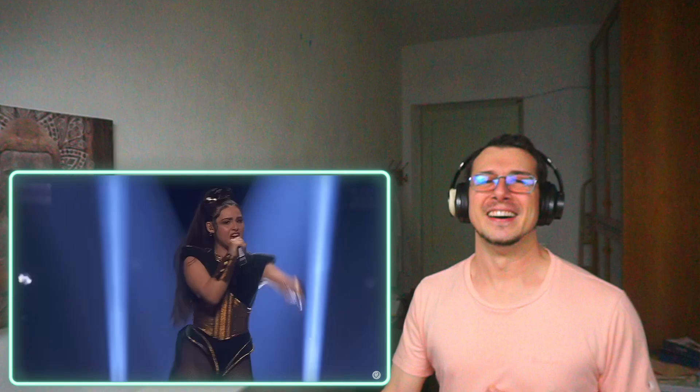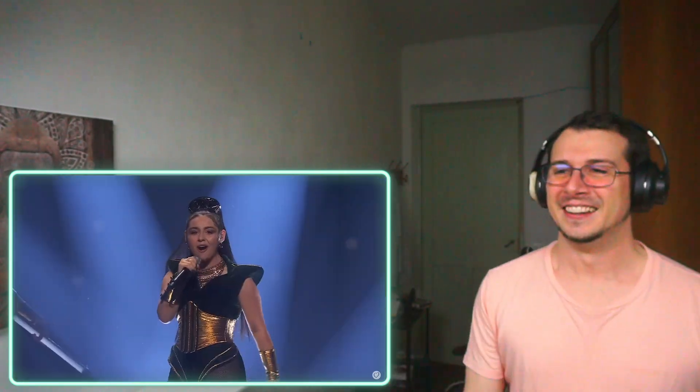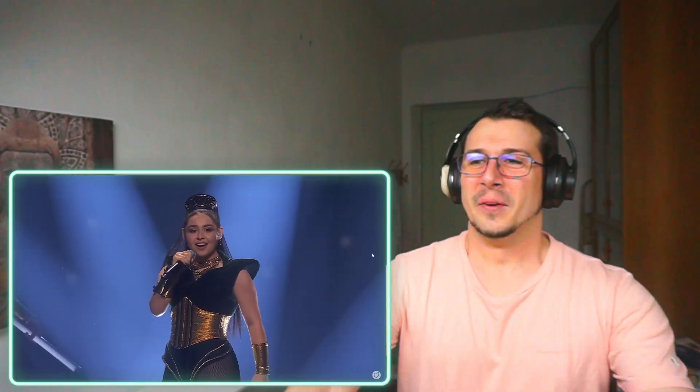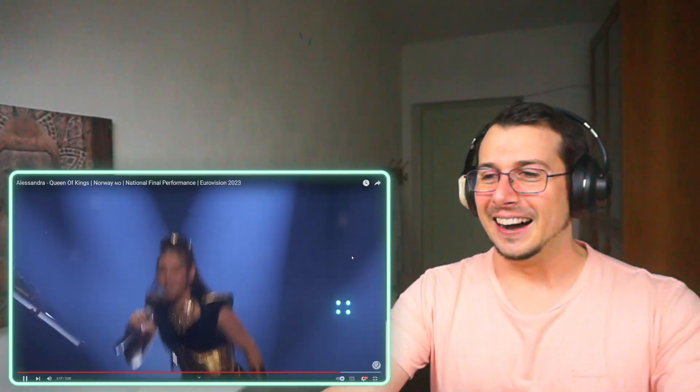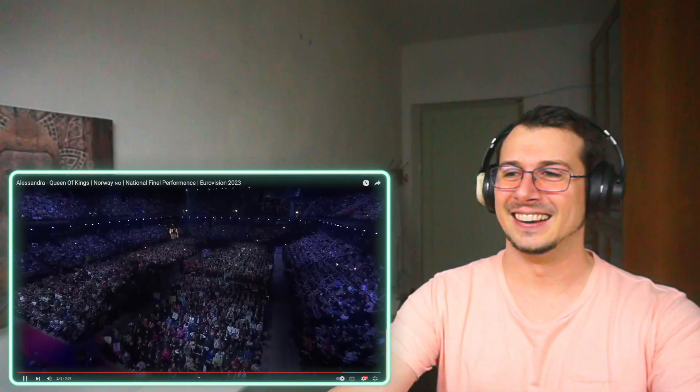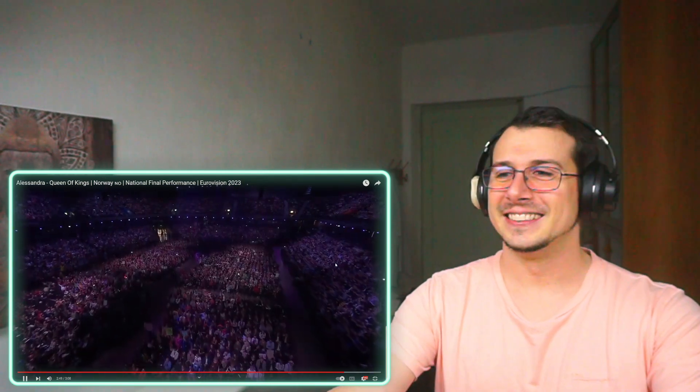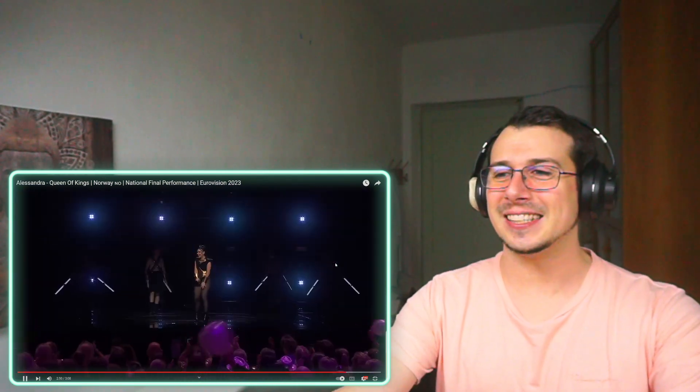Oh my god, I love this. Wow, that was insane!